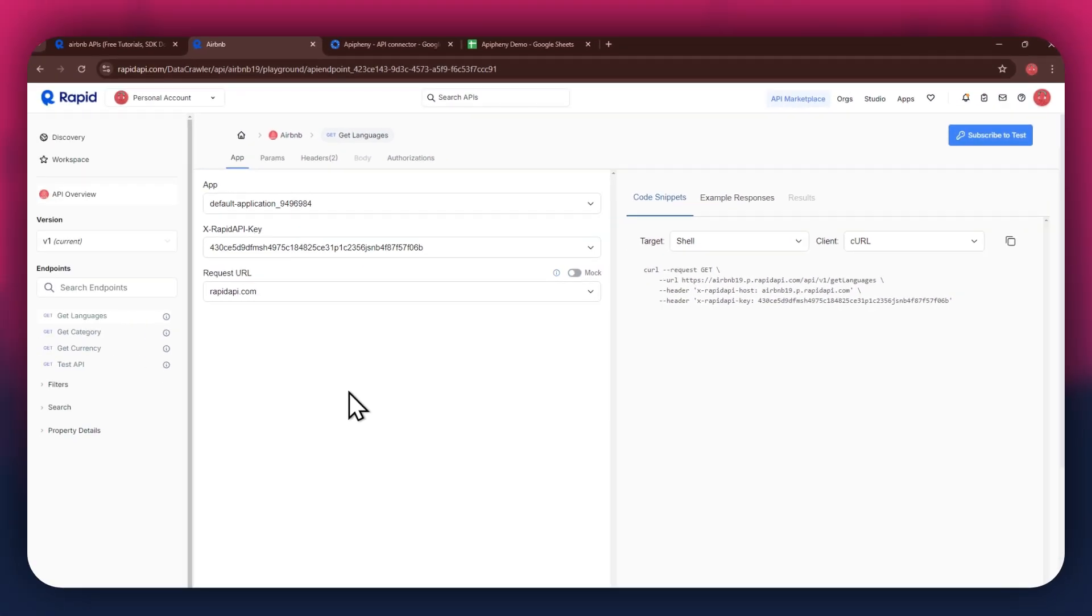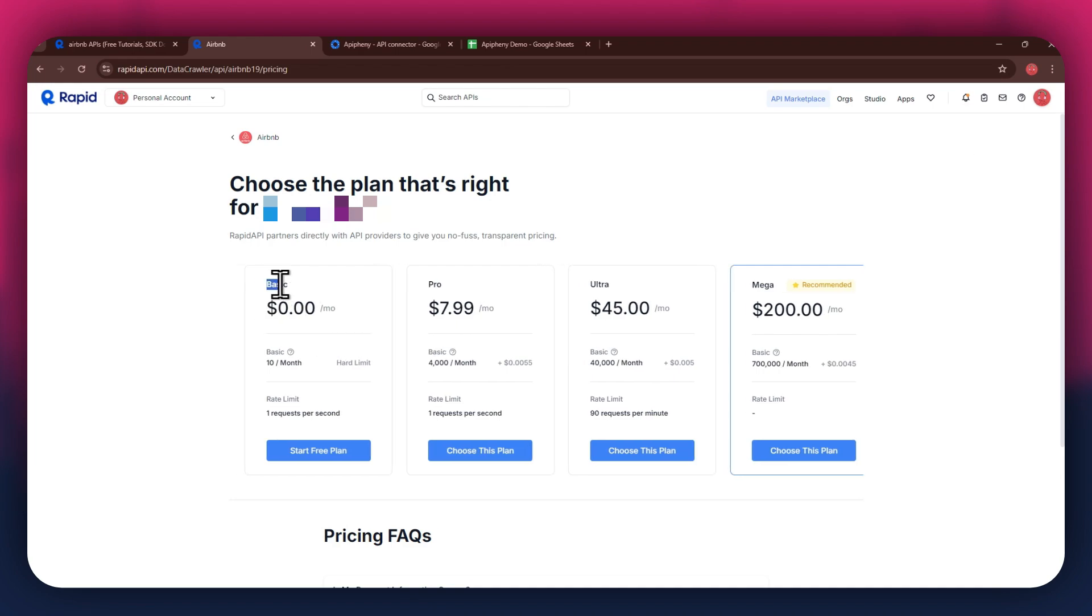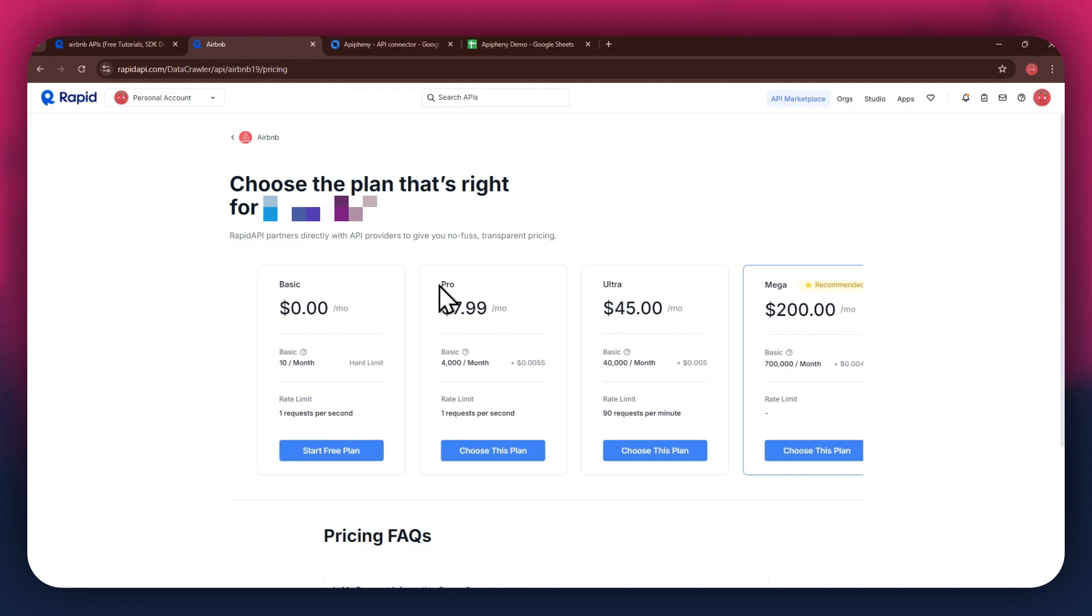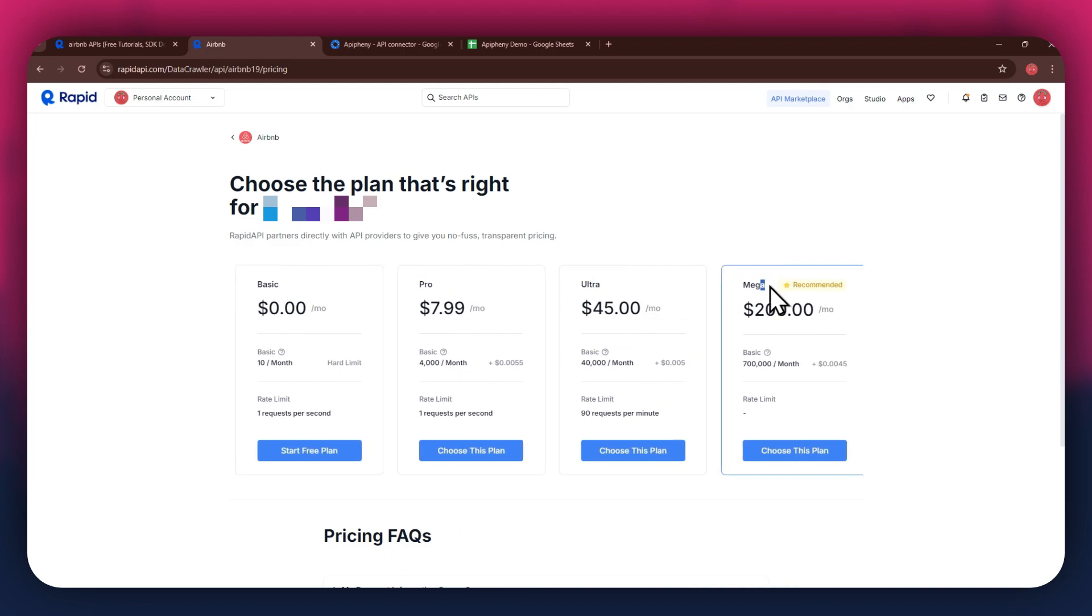In order to get started with a certain API, you will need to subscribe to it first. For that, click on the subscribe to test button at top right corner and all of the available plans will start displaying. We've got the basic plan, pro plan, ultra plan, and the mega plan.